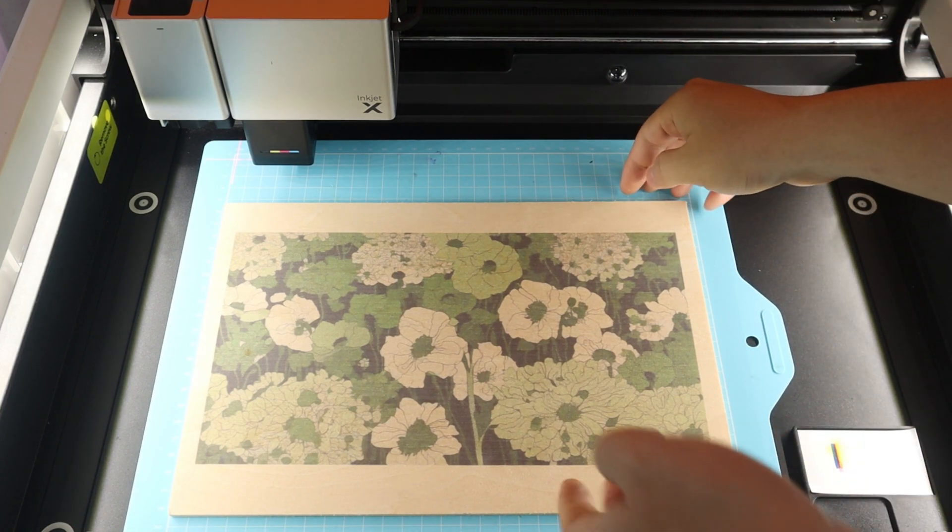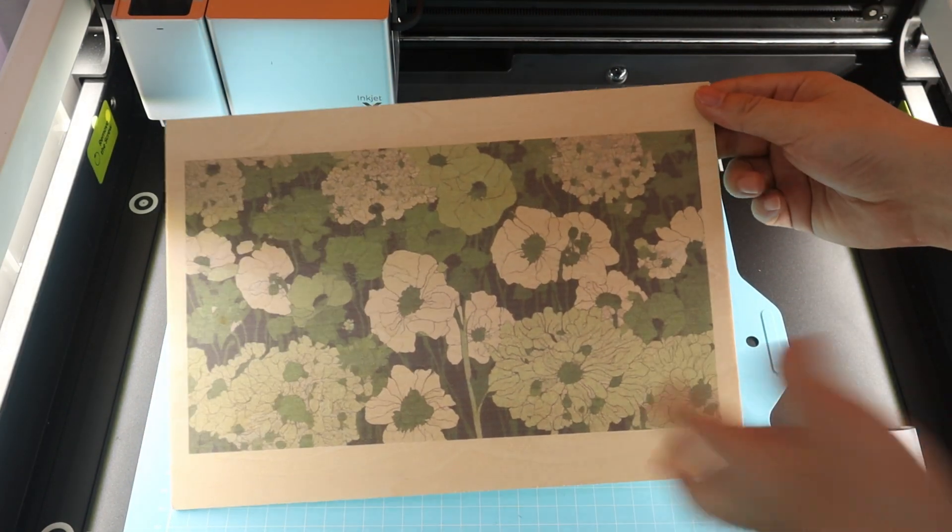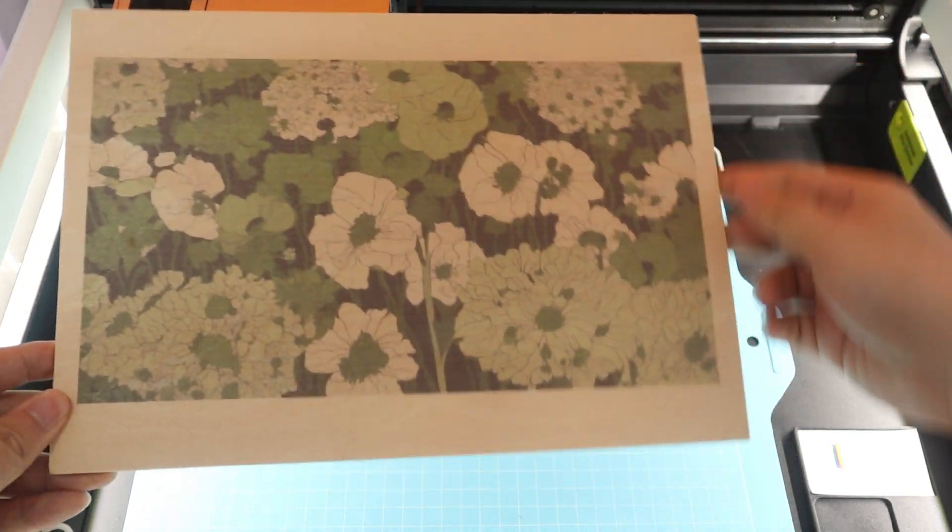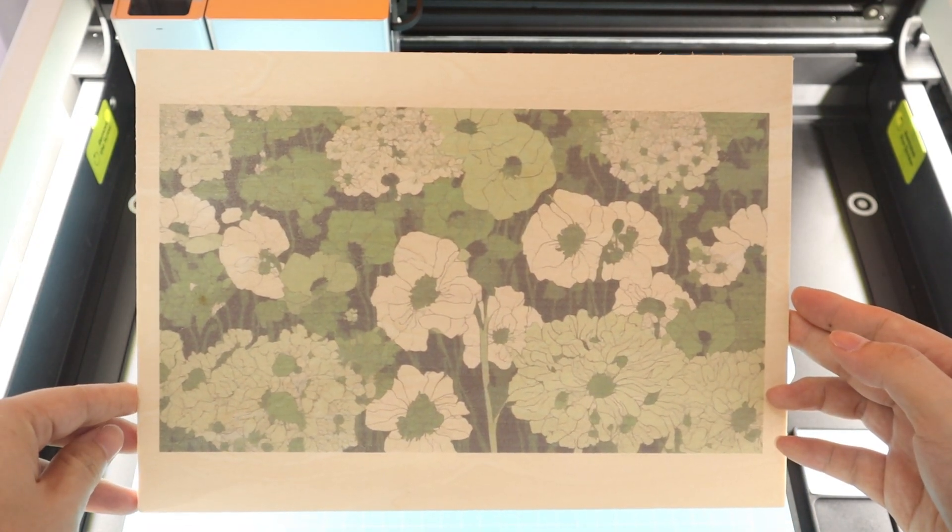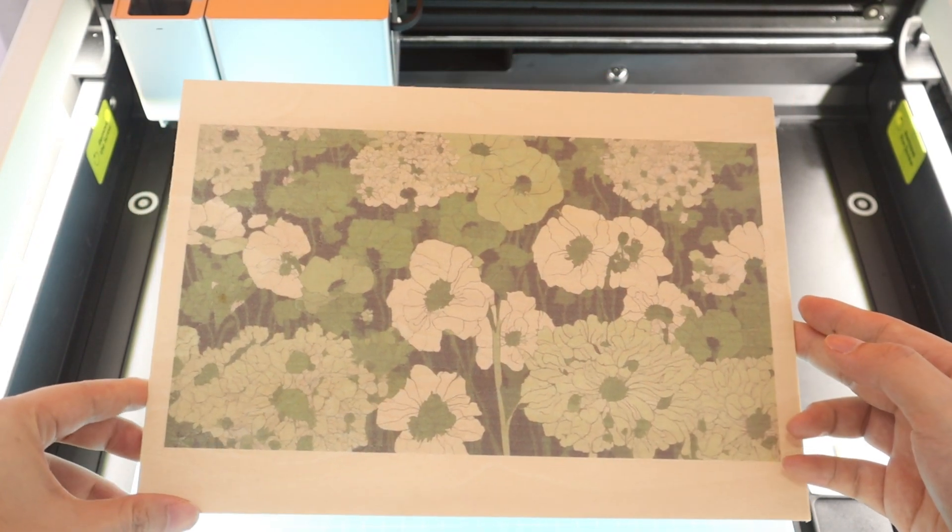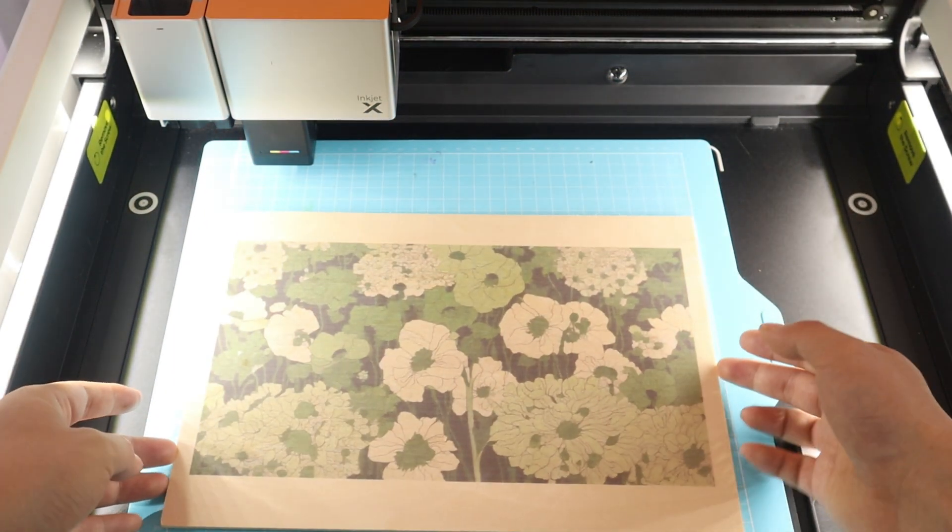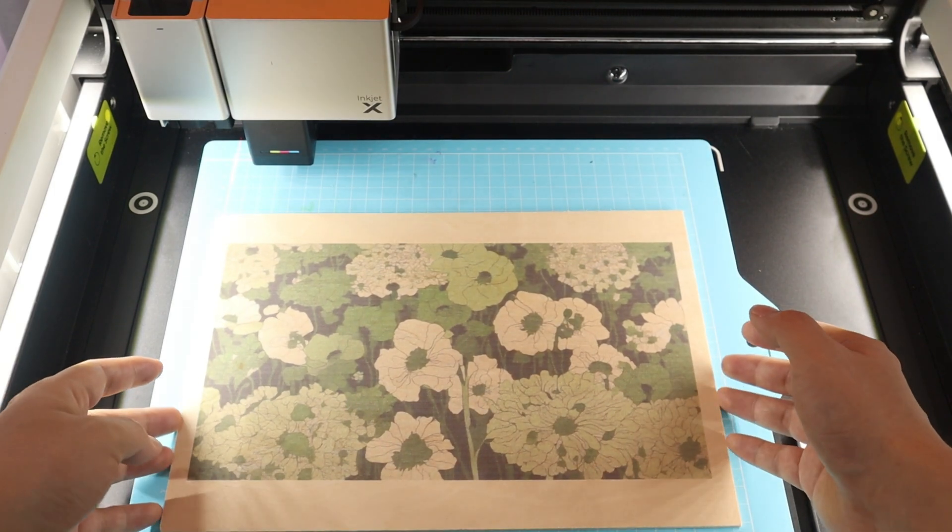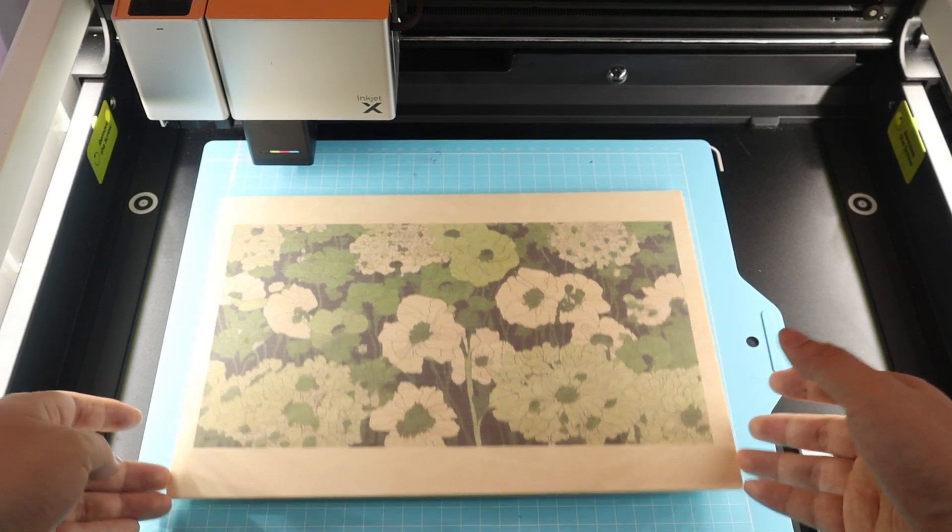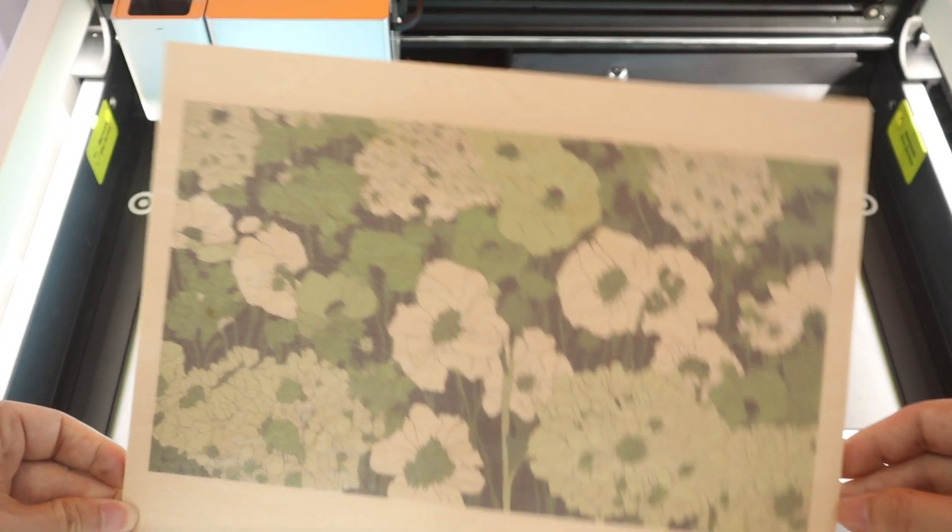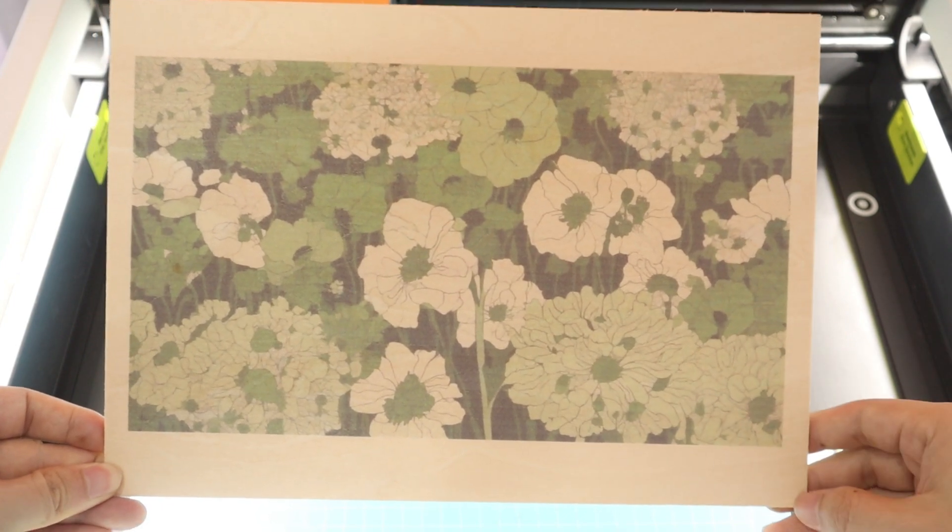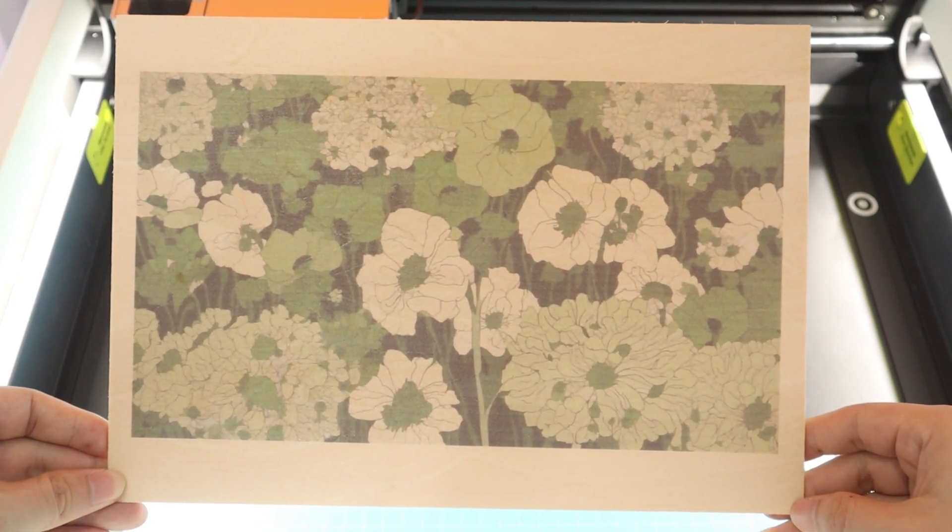The finished print is shown here, and I am satisfied that it reproduced the original image's color better. With the inkjet module, I can say goodbye to the monotonous laser engraving, as I will use both the laser and inkjet modules to create more vivid and colorful crafts.